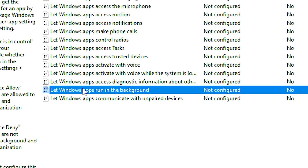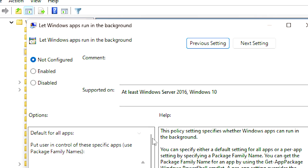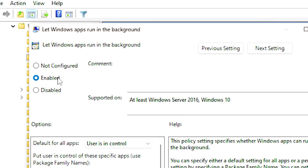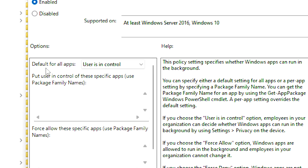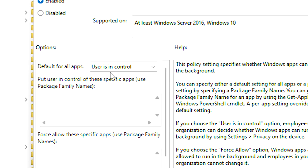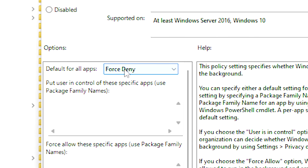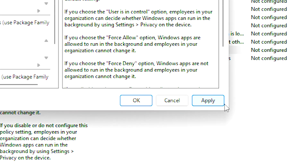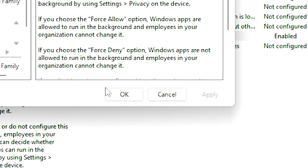Now, double-click on Let Windows Apps Run in the Background. Then, select the Enable option in the upper left corner. After that, under Default for All Apps, select Force Deny. And lastly, click Apply and OK to save the change.